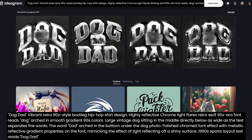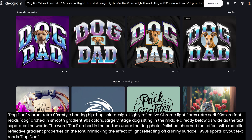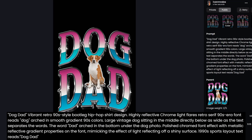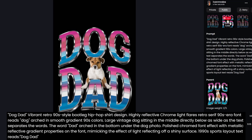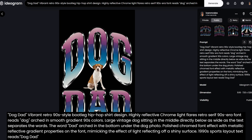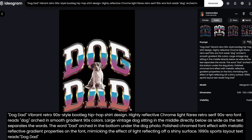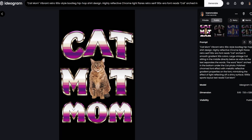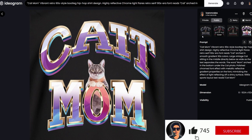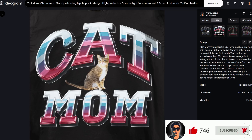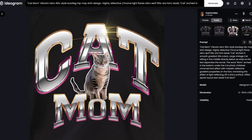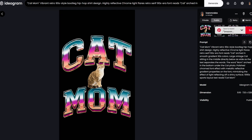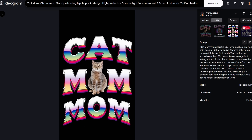And this is the final prompt that best approximated this 90s bootleg style in the first iteration. It is a great starting point that you can experiment and adapt for other designs and niches.